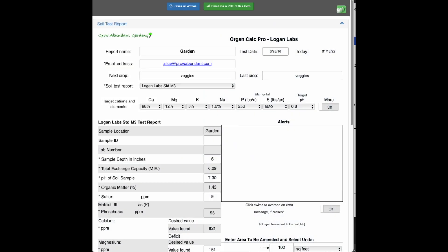This is Alice from Grow Abundant Gardens and today I want to show you some of the features of OrganiCalc Pro version 7. We've added a few things mainly looking at the carbon and nitrogen ratio of amendments and giving more options for carbon-based amendments.